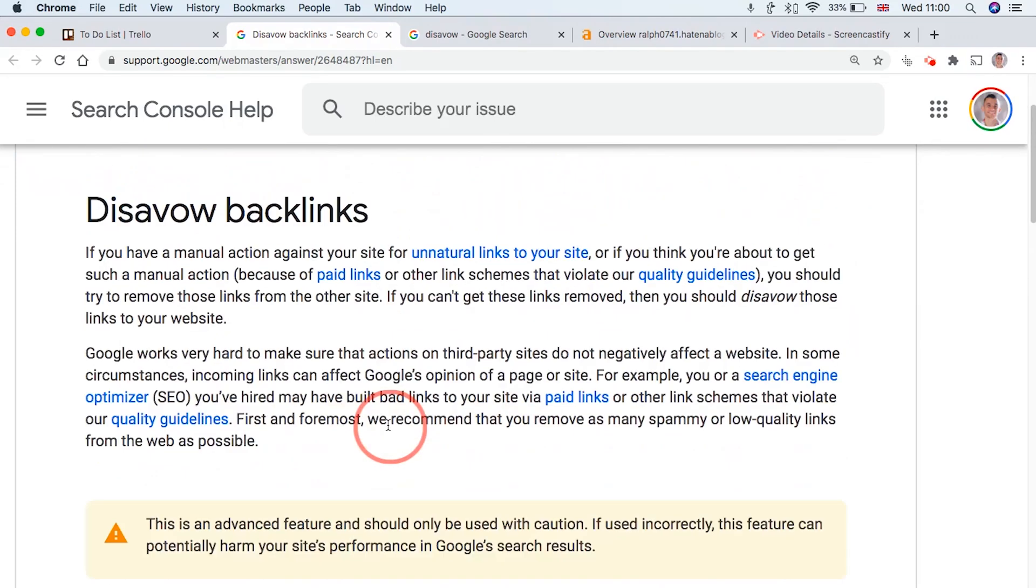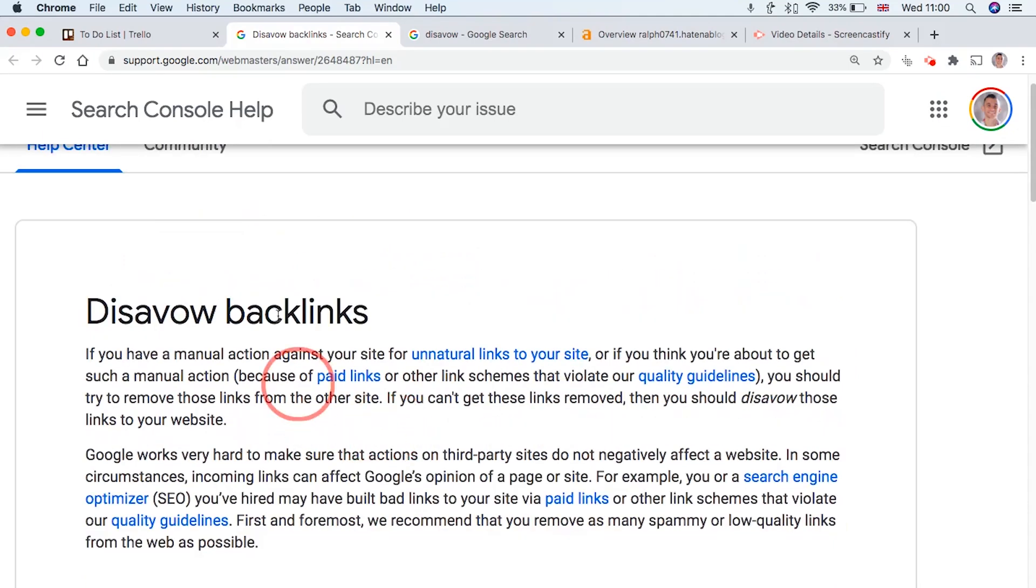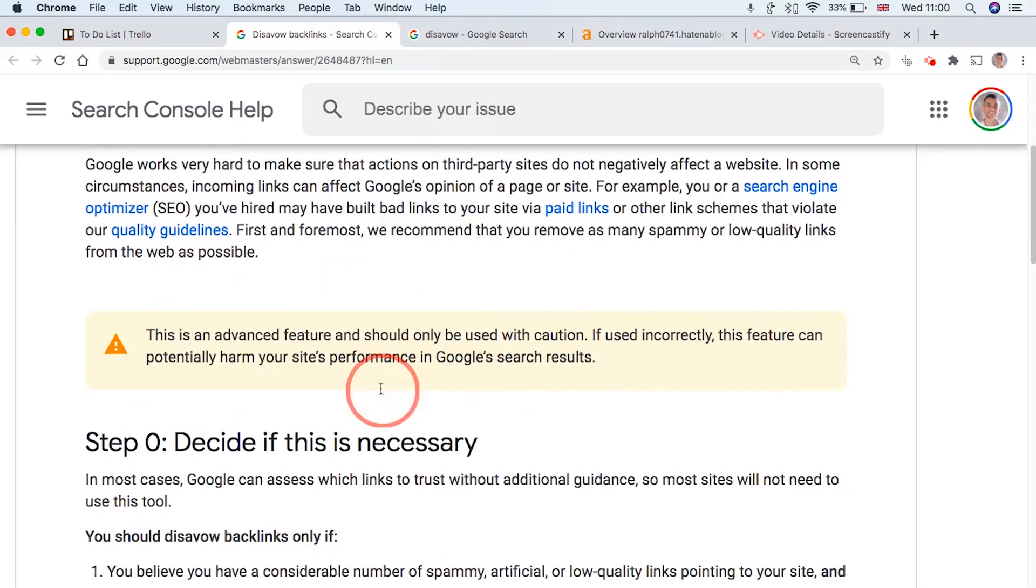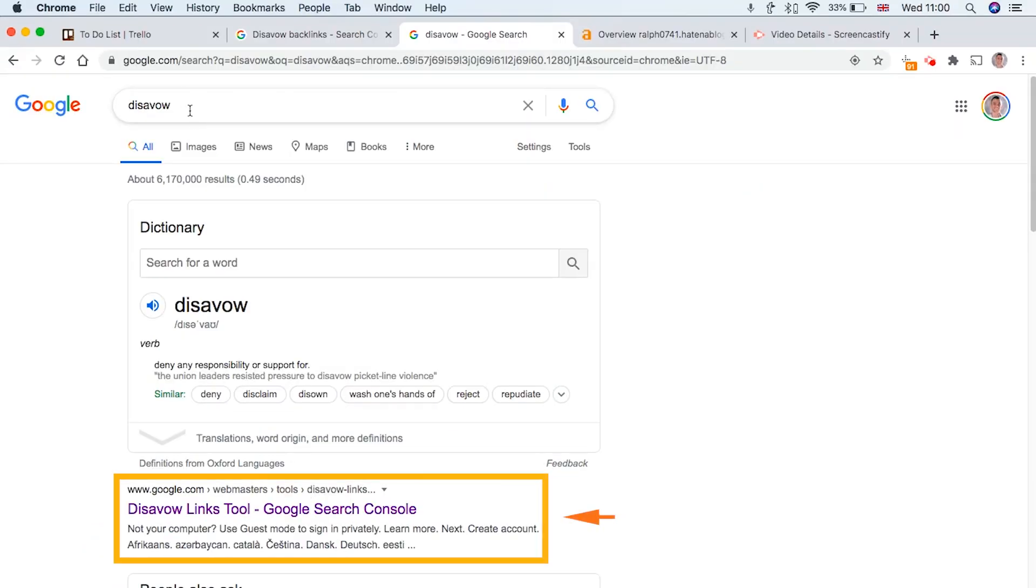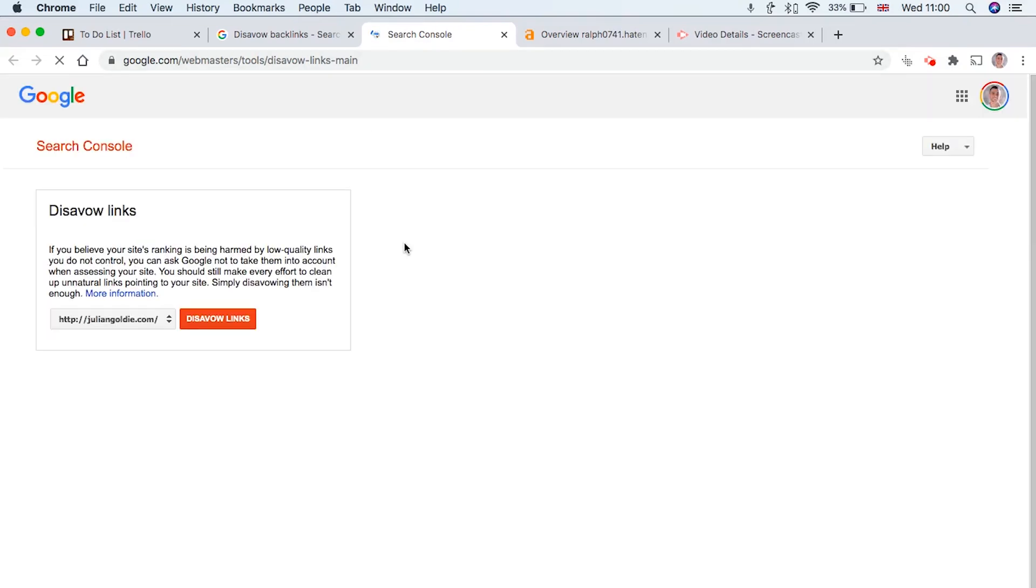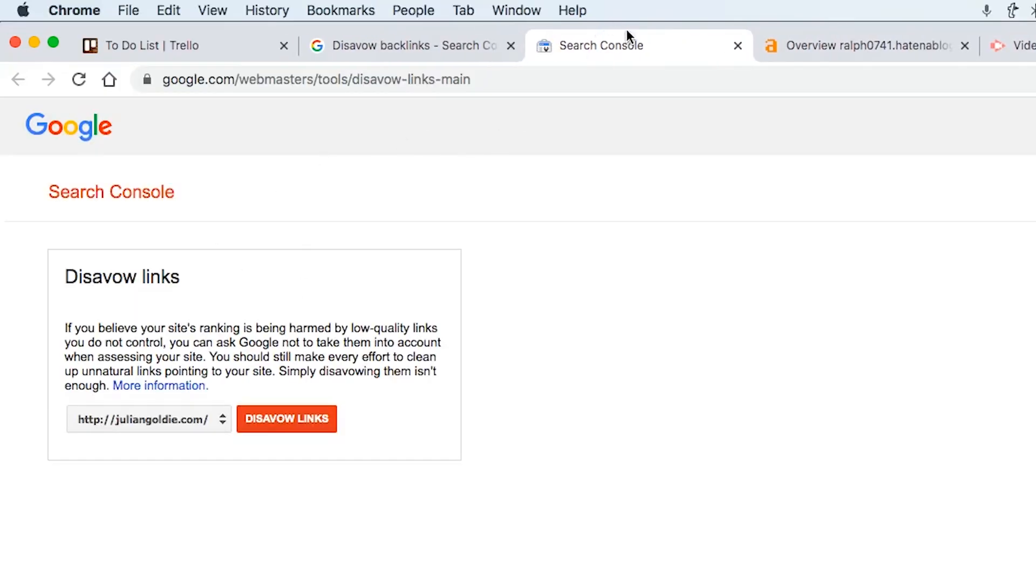But if you still want to go ahead and start disavowing backlinks, the actual tool is kind of hard to find. So just type in disavow into Google, and then you'll find this link here. If you try and find it for your search console, it's actually quite difficult to find. So I recommend just doing it this way. It's a lot simpler.